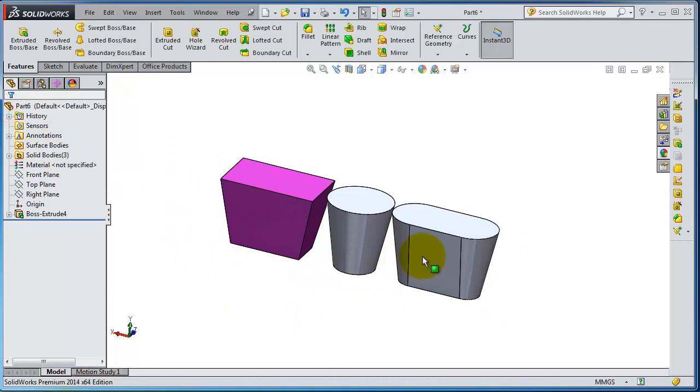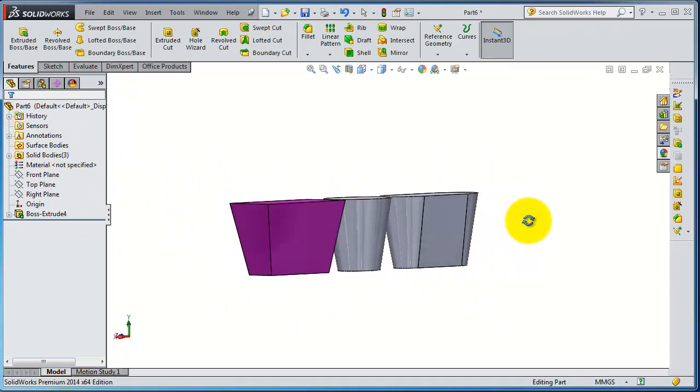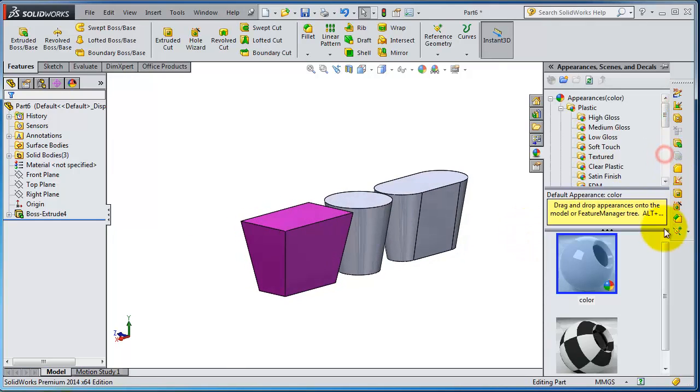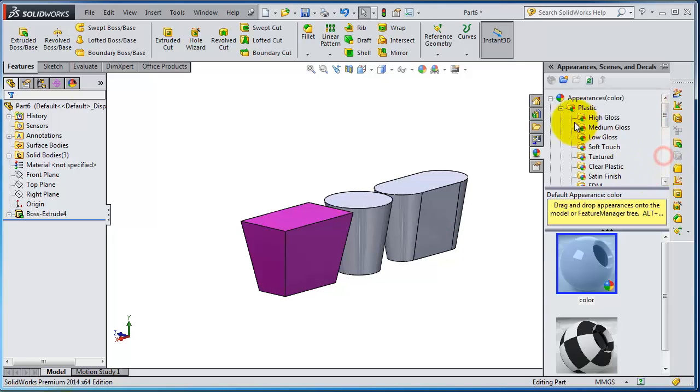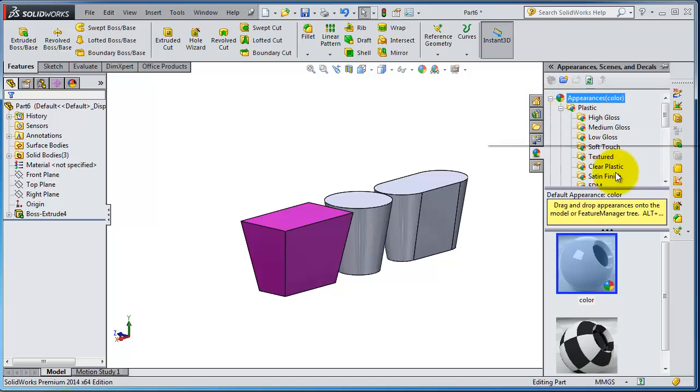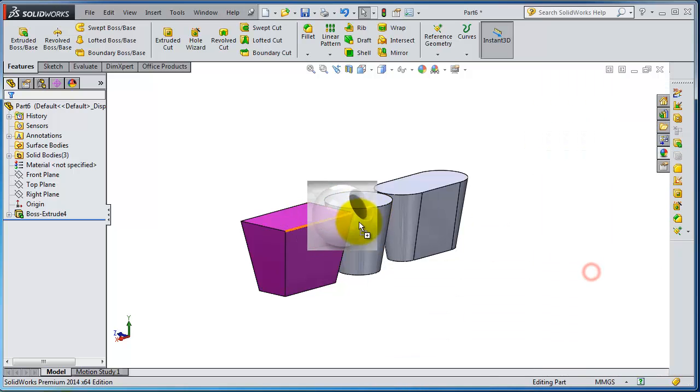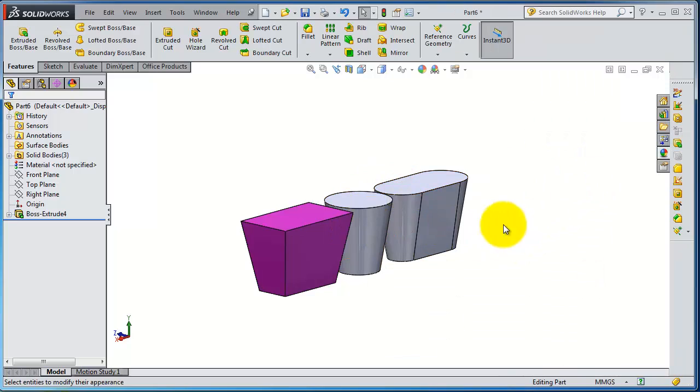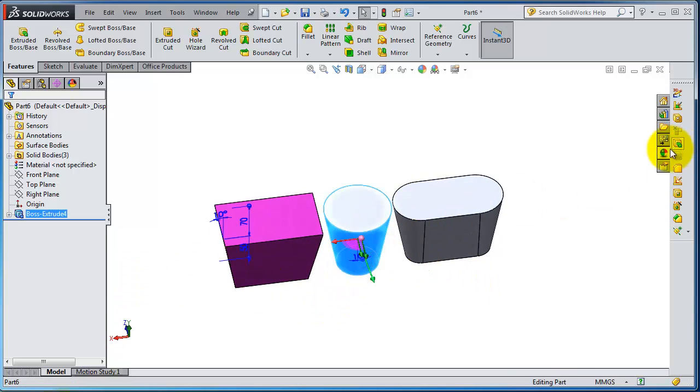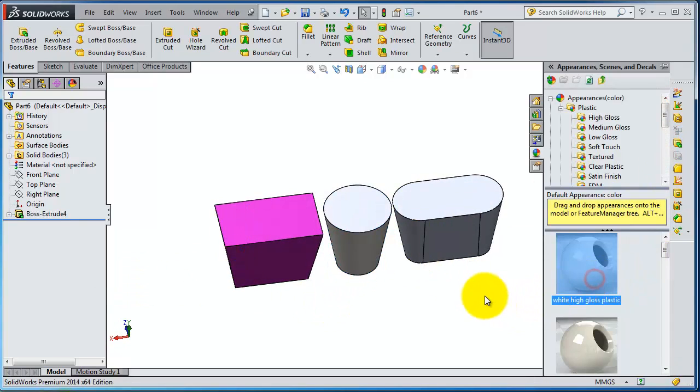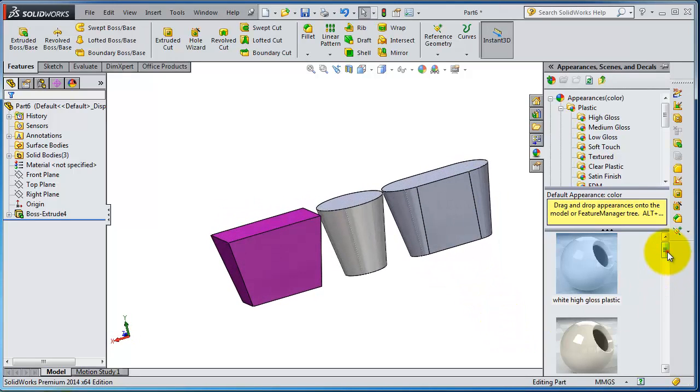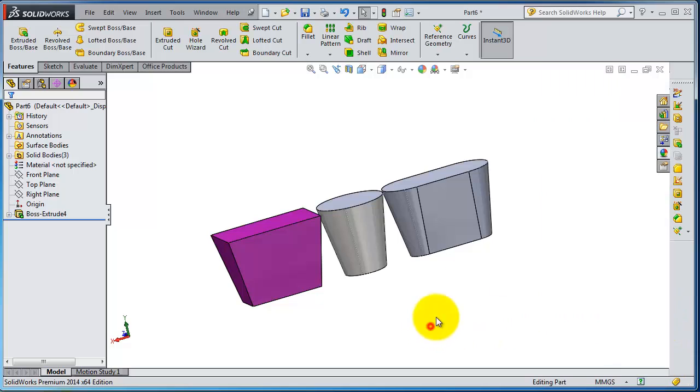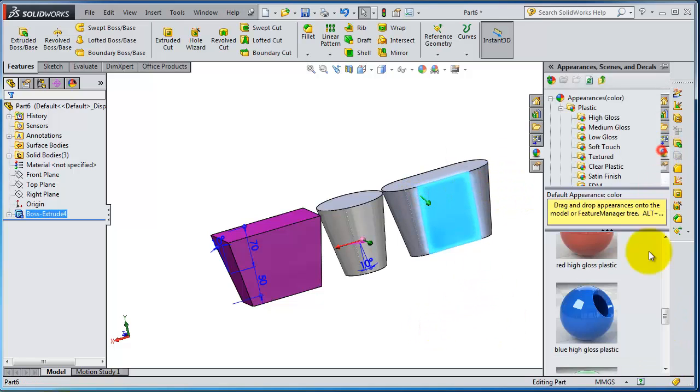Also there is another way to change the type of the material. You go to the Edit Appearance in here. Here you have the appearance is plastic, and so on. You can drag it or just select body, select, double click. You will be able to apply the appearance.